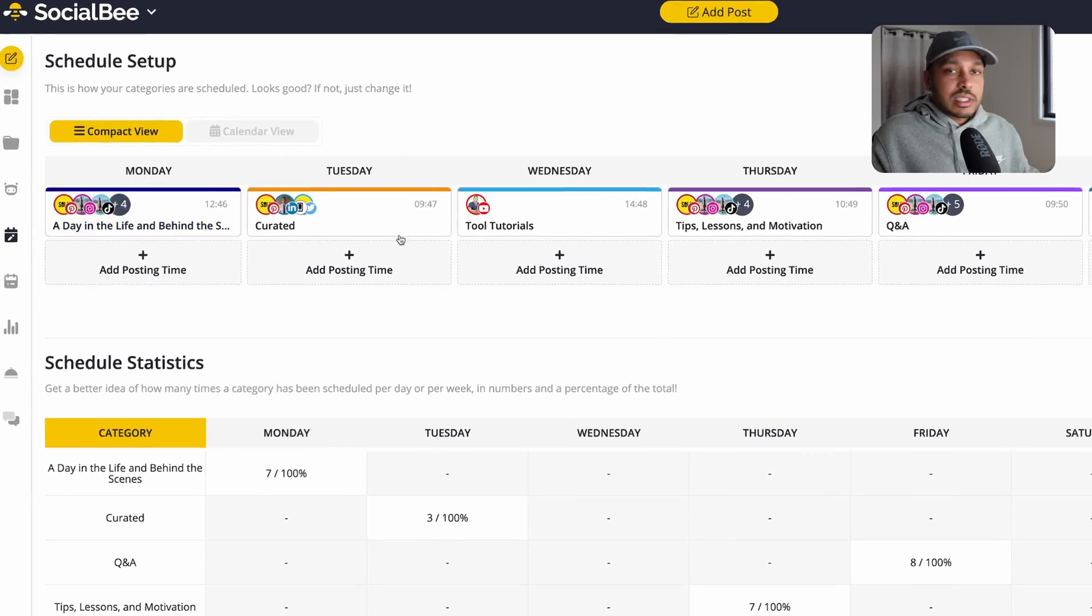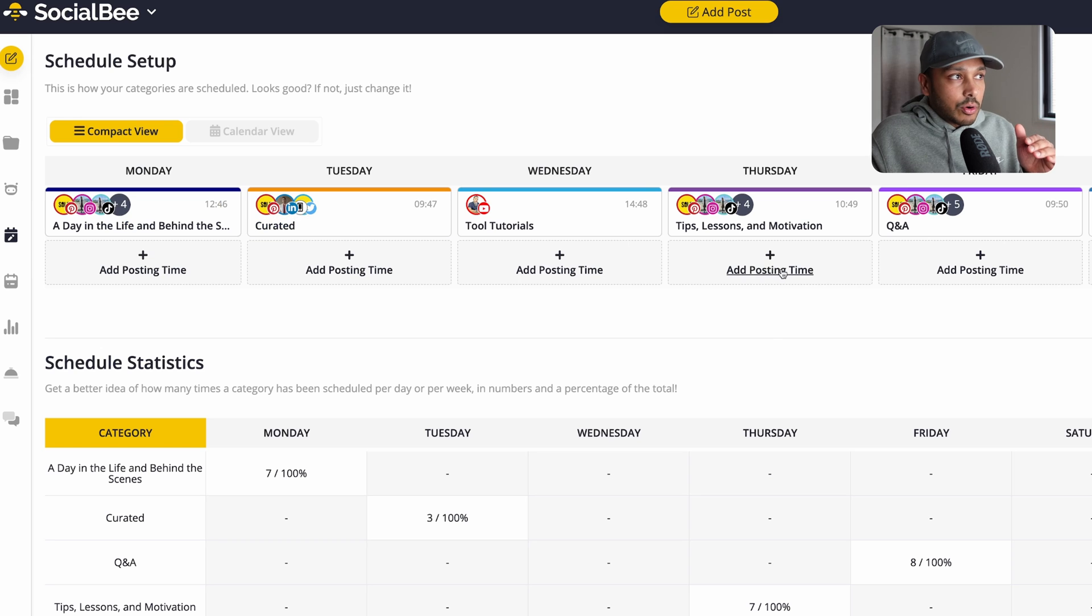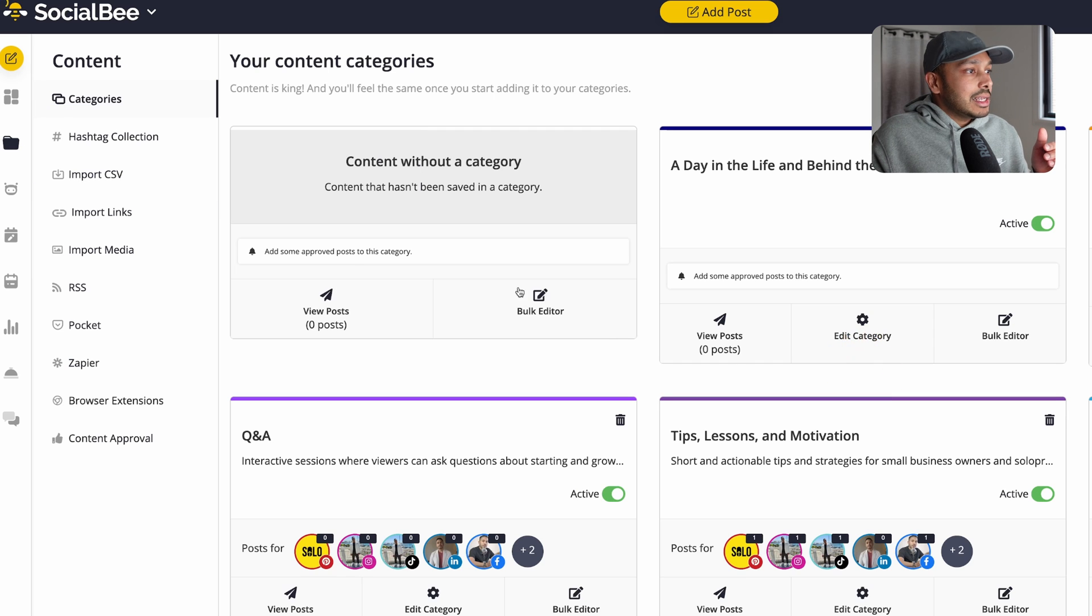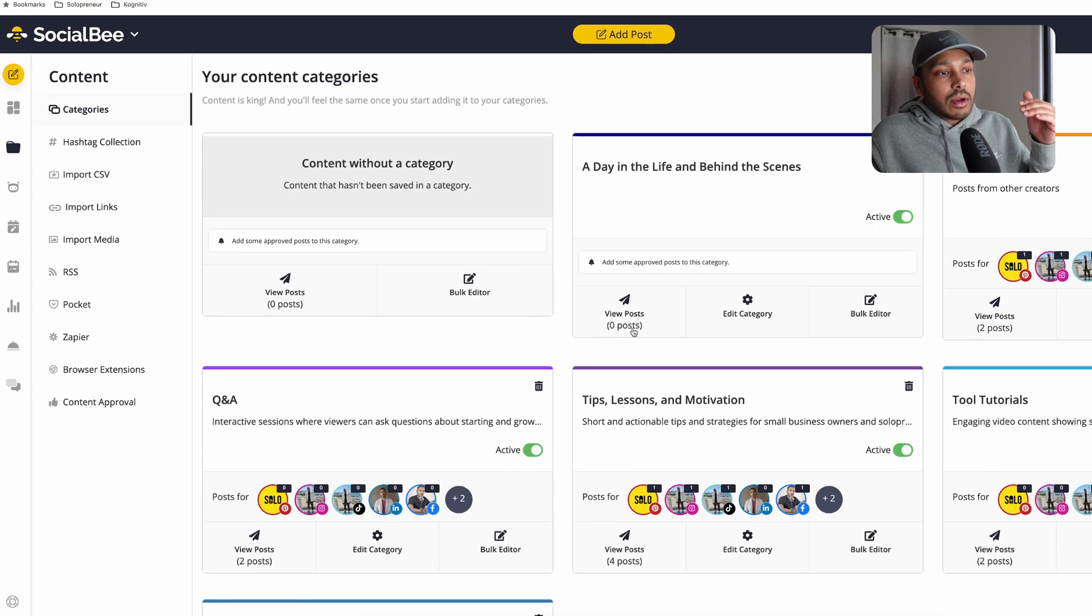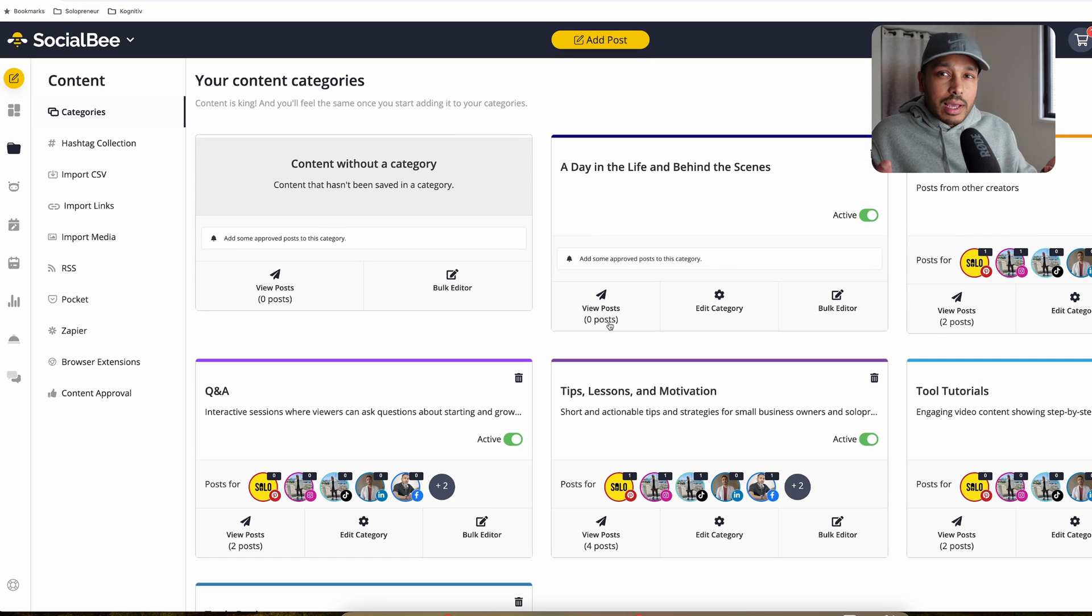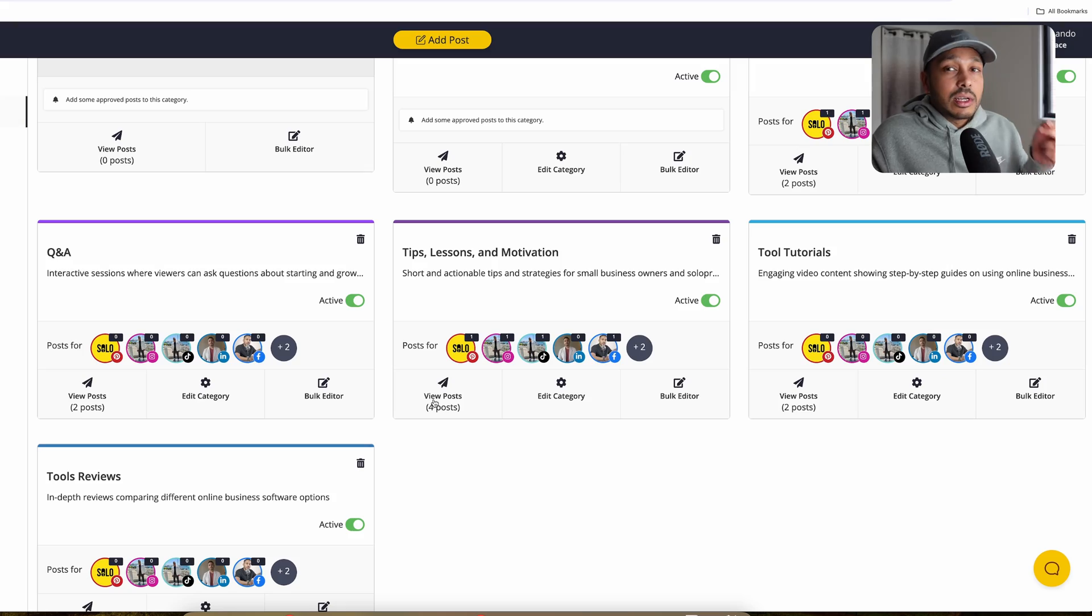So the way you do this is you've set up the categories and then you simply need to add the content to the categories. And then Socialbee takes care of all the posting times, which platform and everything for you on autopilot. All you have to do is add new posts to each of these categories.